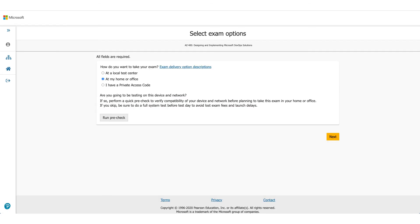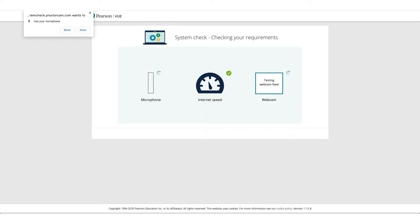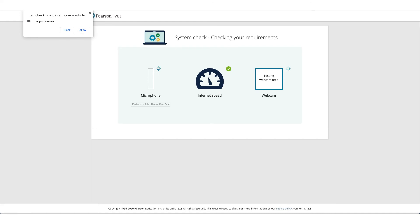In this case, we are selecting At Home or Office. It'll ask you to do a pre-run check to make sure the computer you're using and the environment you're using is okay to take this exam. Allow microphone access, allow camera access.